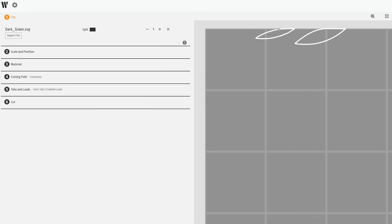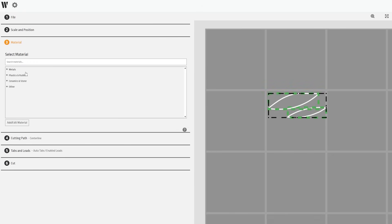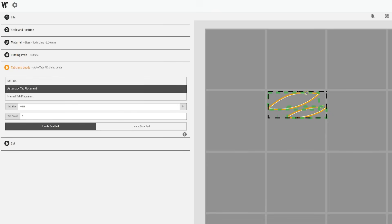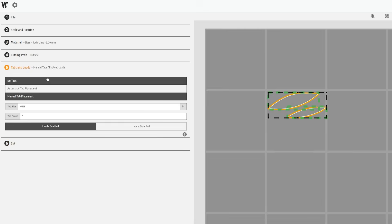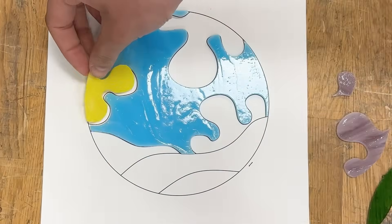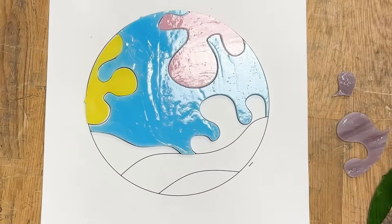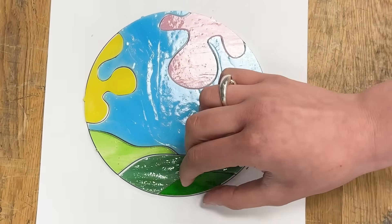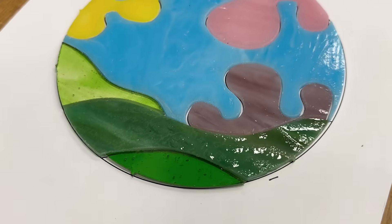I arranged both mosaic pieces in files based on the color of glass that I would be cutting them from. A g-code file was created for each color of glass. After the cuts are completed on Wazer, it's time to piece it together and admire your work.